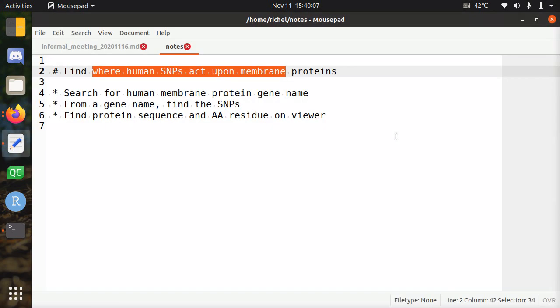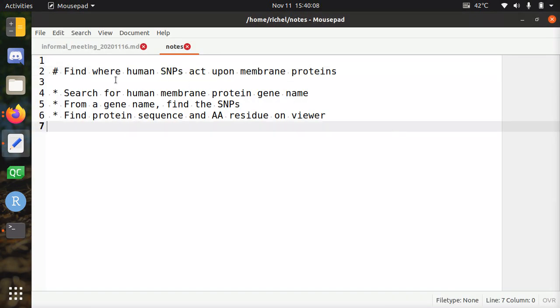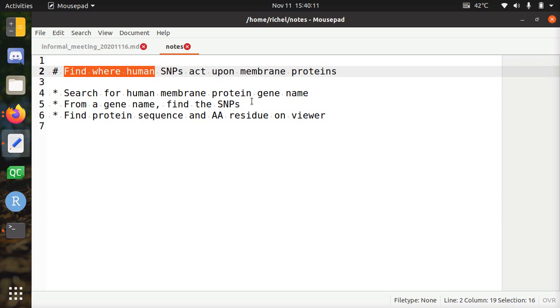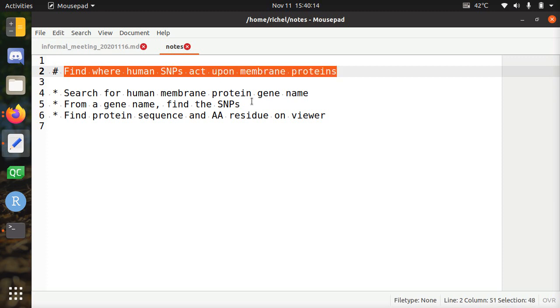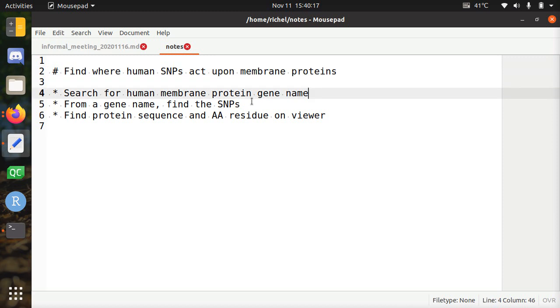Hi. The goal of this video is to demonstrate how to find where human SNPs act upon membrane proteins. And these are three steps.